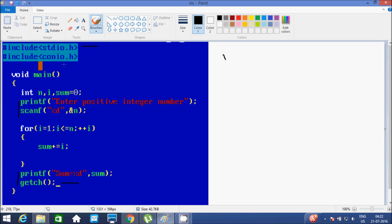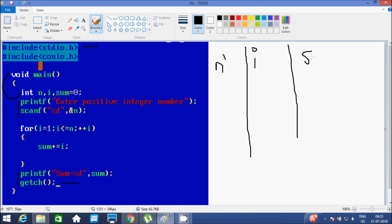Now if you debug the code, control will go to the main function. After that it will go inside, and here there are three integer type variables: first n, second i, and sum initialized with 0.